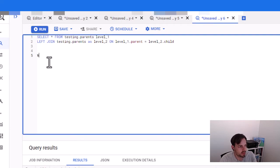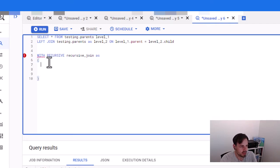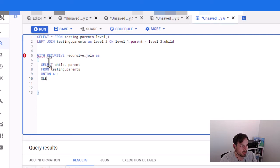Now we do the actual recursive join, where I say WITH RECURSIVE and give it a name — let's call it 'recursive_join'. Then, similar to a CTE clause, I select the child and parent columns from the testing_parents table. Then I say UNION ALL, because we have to union everything together.